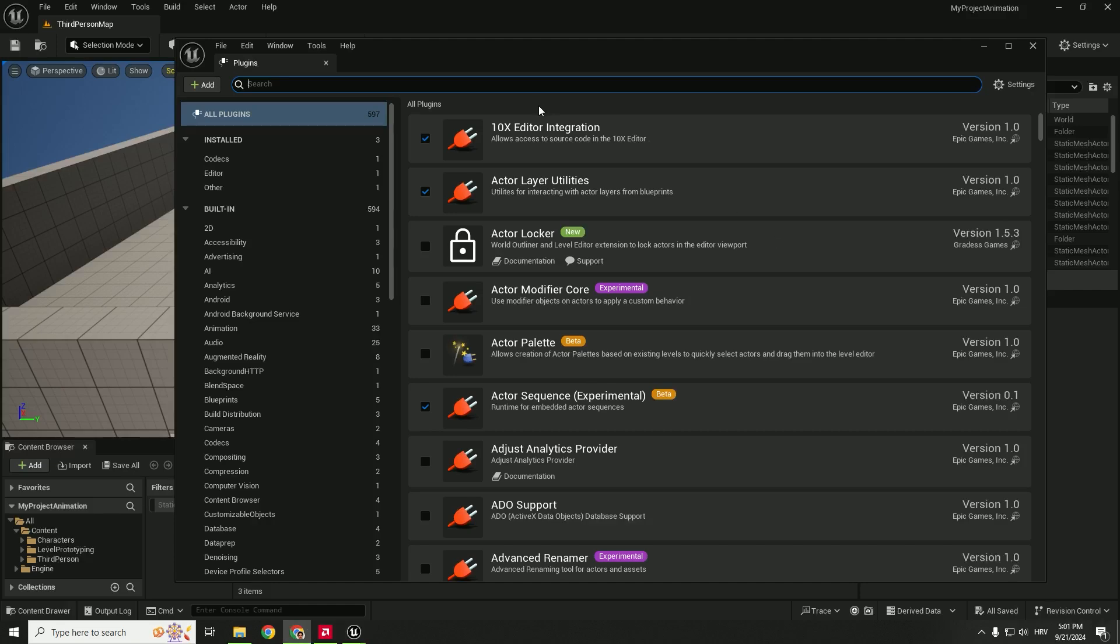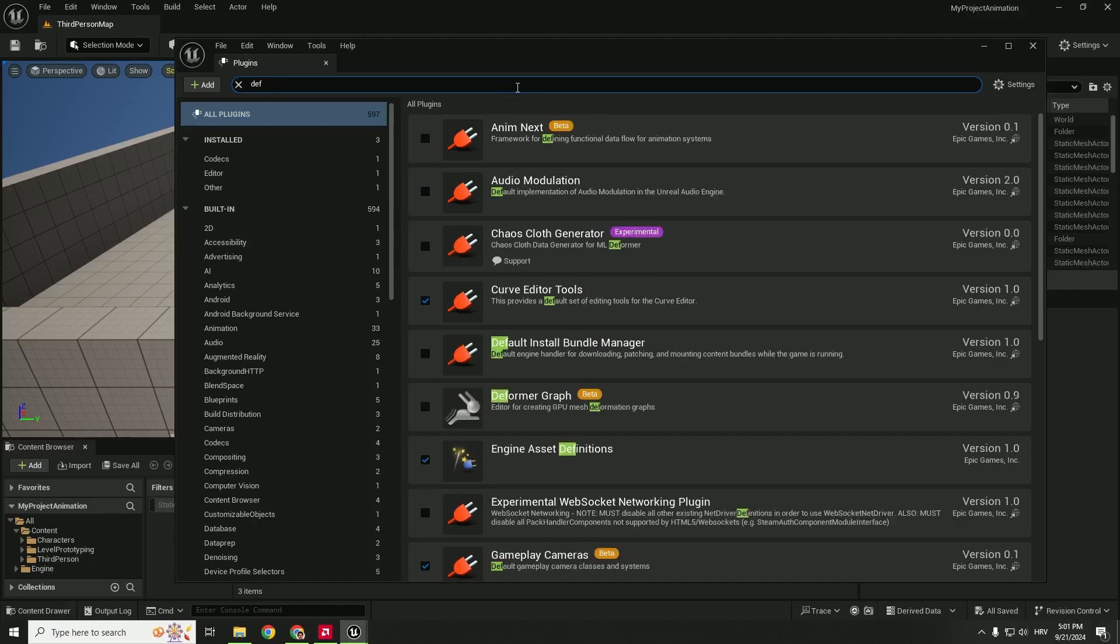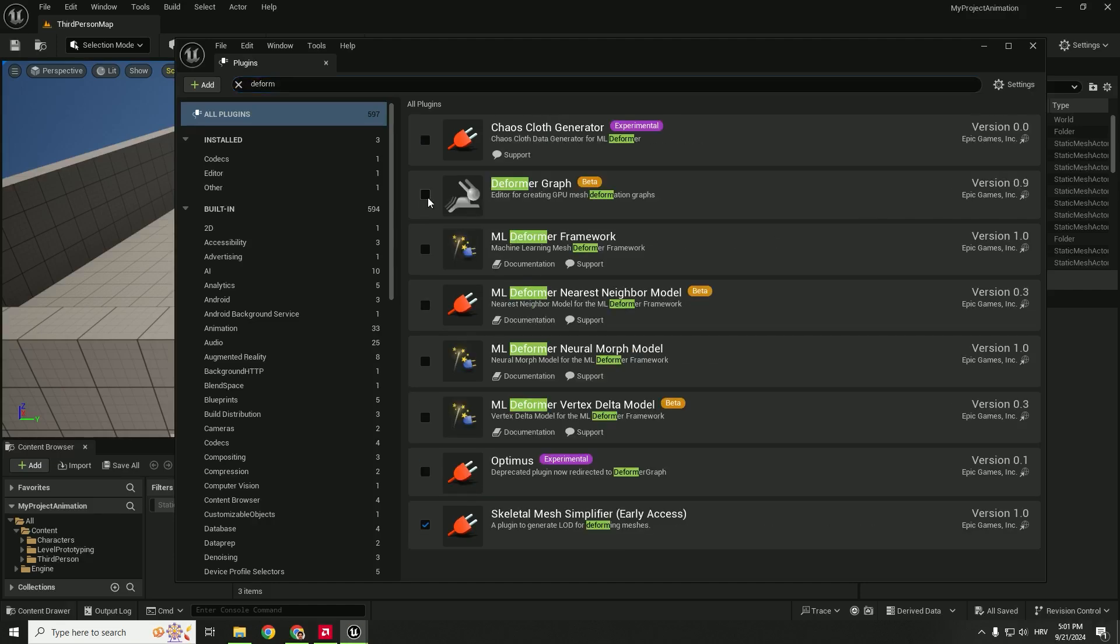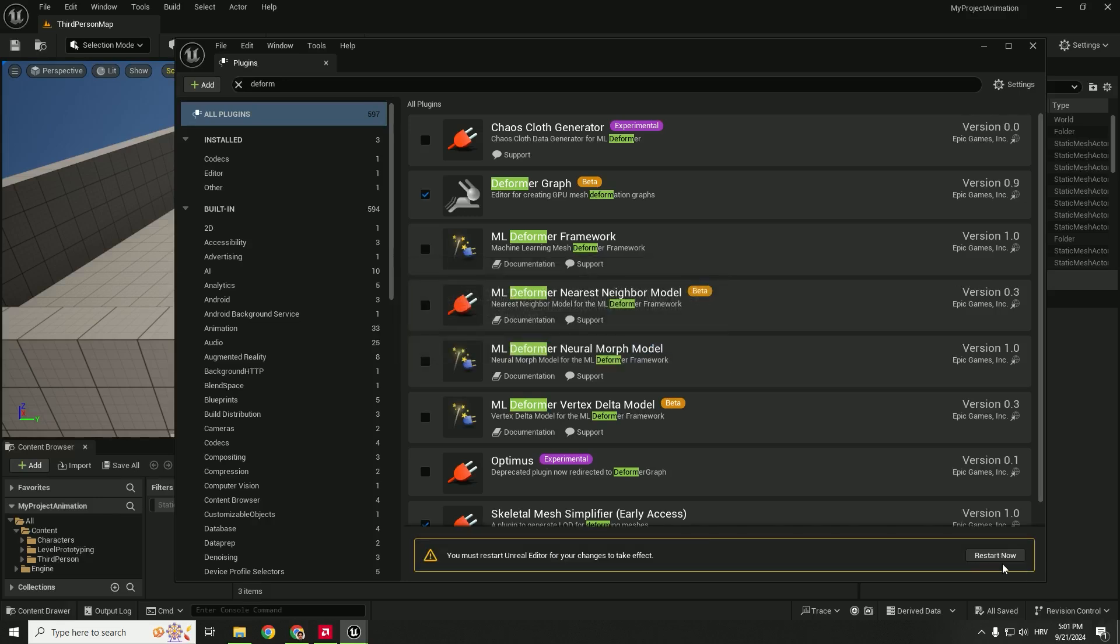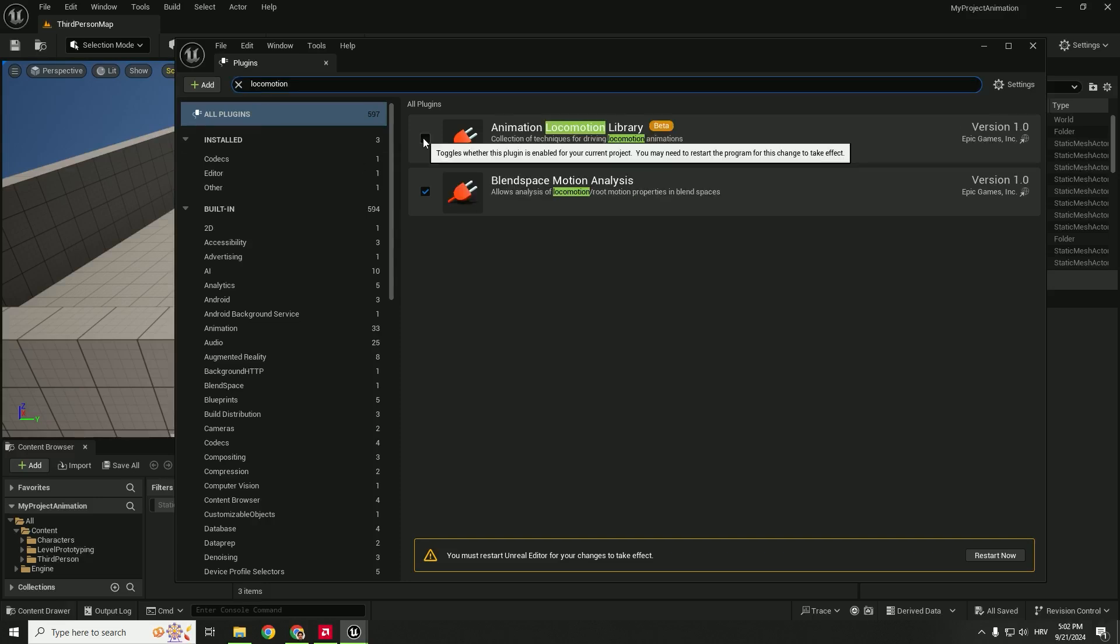We will go with the deform, deformer graph and make sure that you click yes and don't restart your Unreal Engine. We will restart it later when we add all the necessary plugins so you don't need to restart it each time.